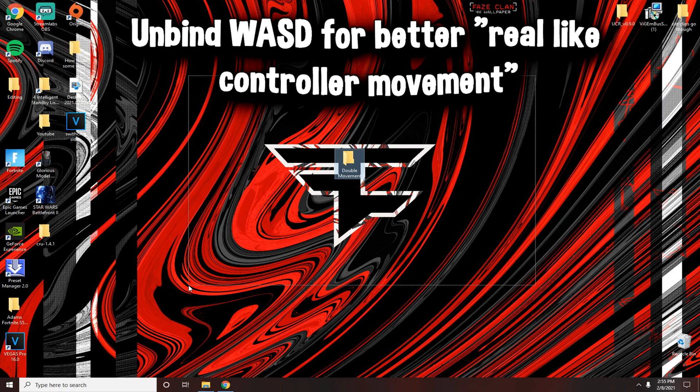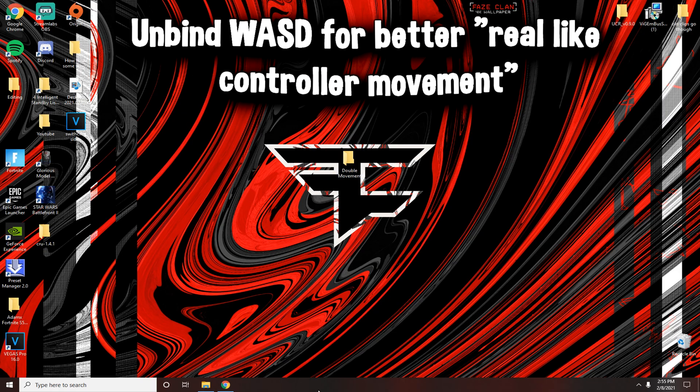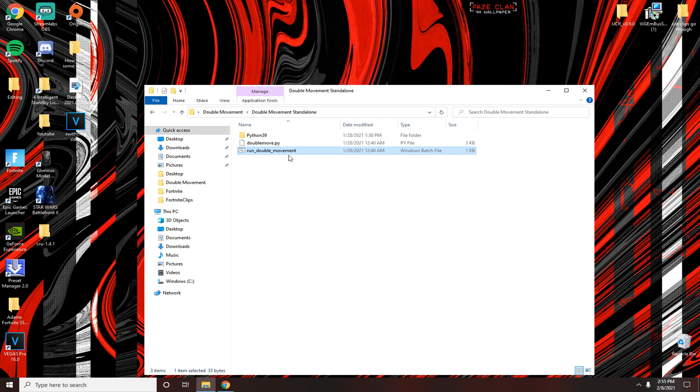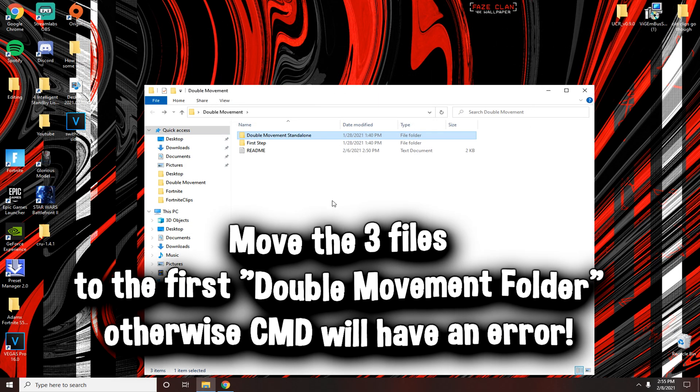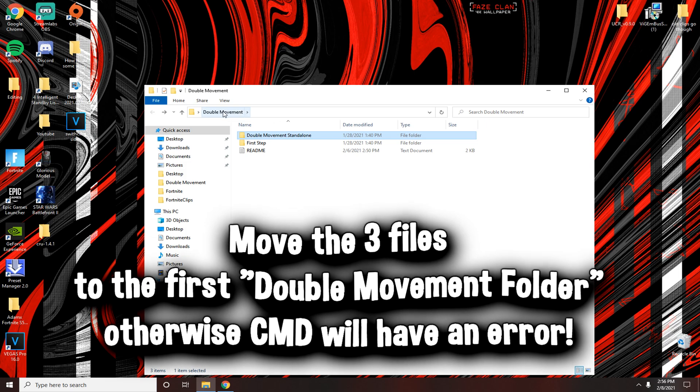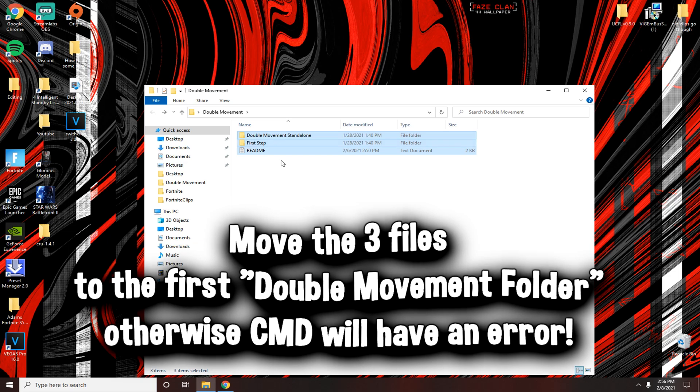Also I forgot to mention, when you first download this file there's going to be two double movement folders. One when you first open it, and then you click another one to get to these three folders. You want to move these three folders into the first double movement file, otherwise the CMD command prompt that you're putting in won't work correctly.